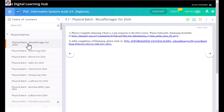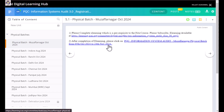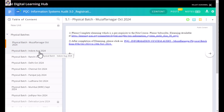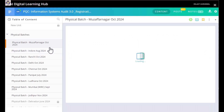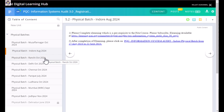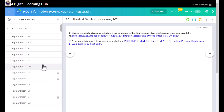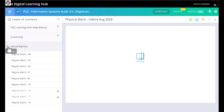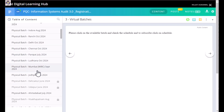When you click on the Muzaffarnagar October batch, you will find the dates — from 5th October to 24th November. Similarly, you can find other batches: Indore started in August and ends 22nd September so it may already be ongoing. In Ranchi there is an October batch you can join. There are batches in Delhi and Chennai. The Panipat batch was in July and is over. There is a batch in Ludhiana in October.